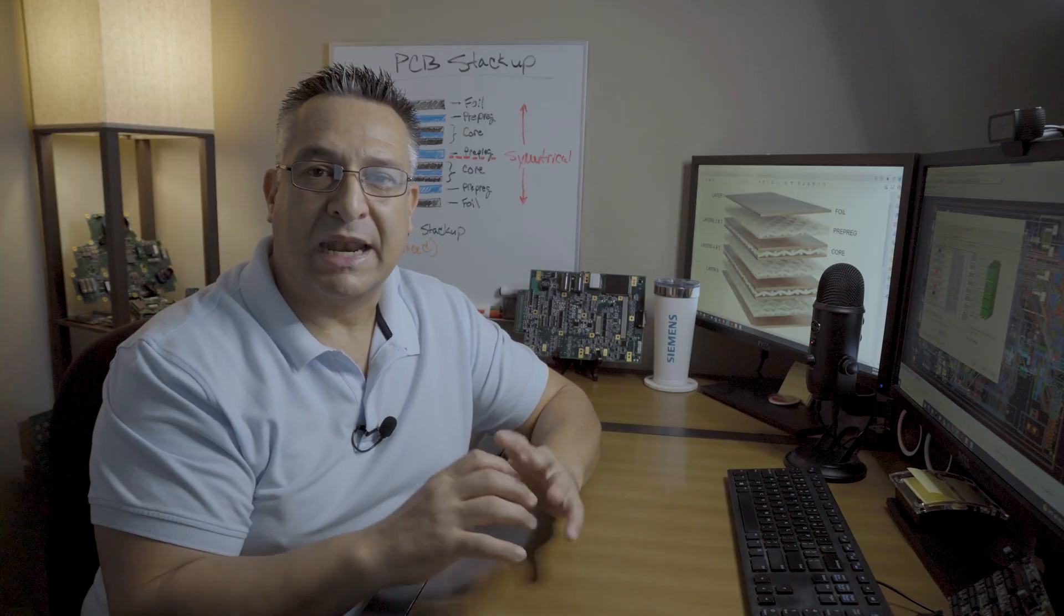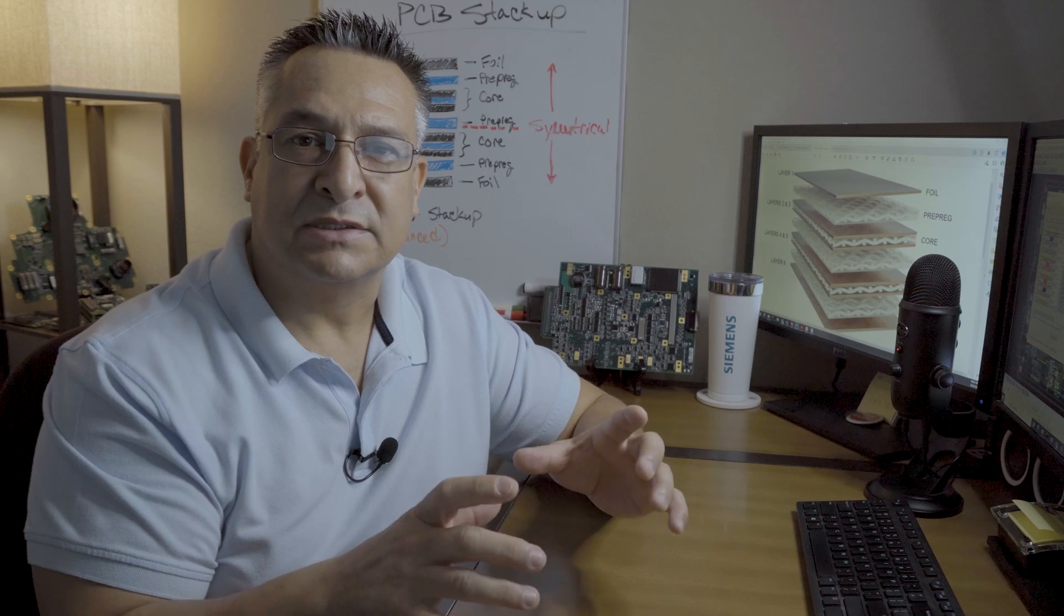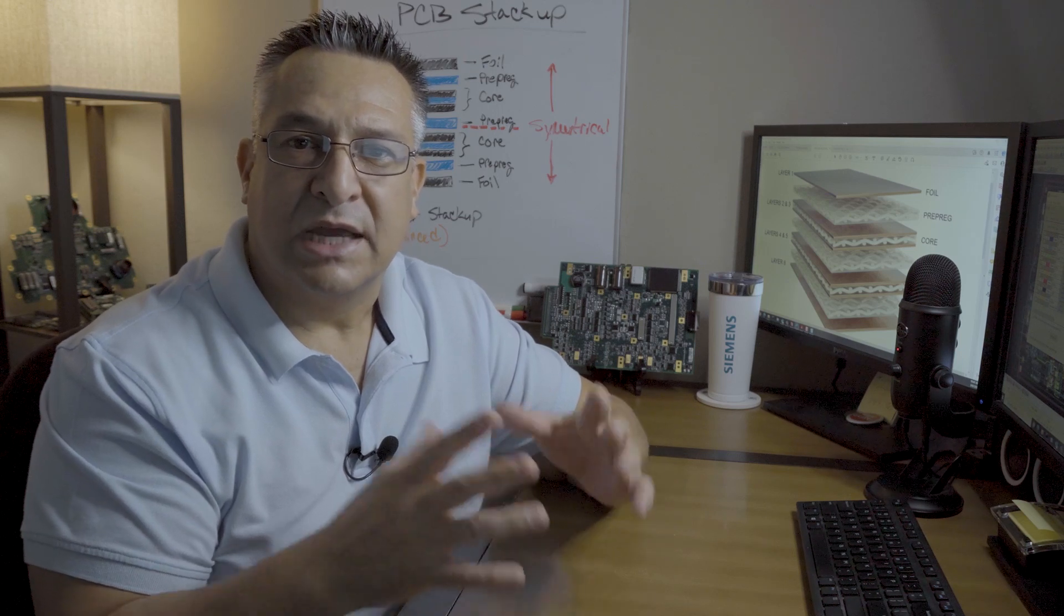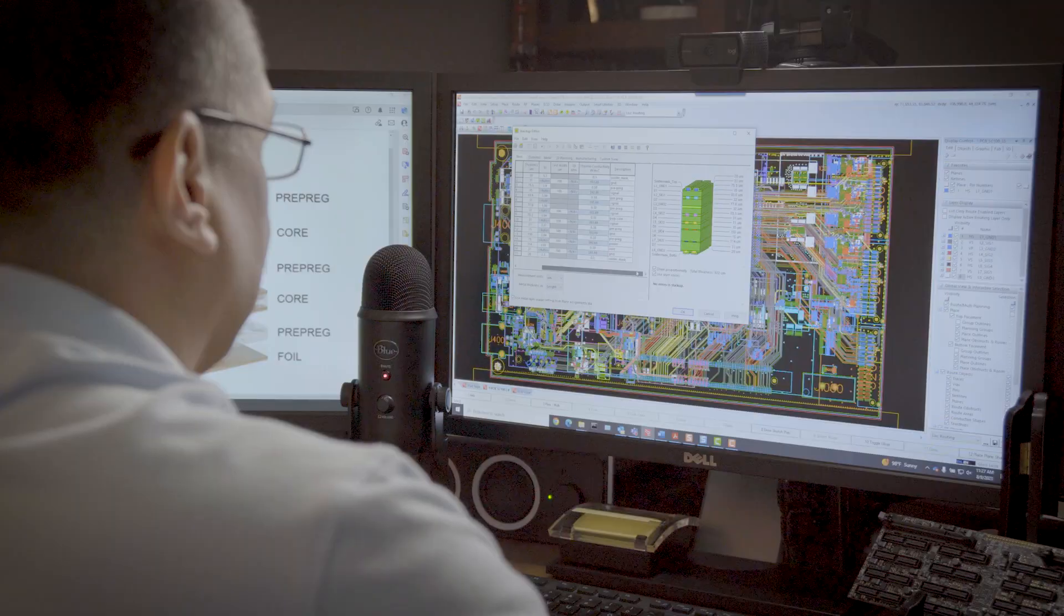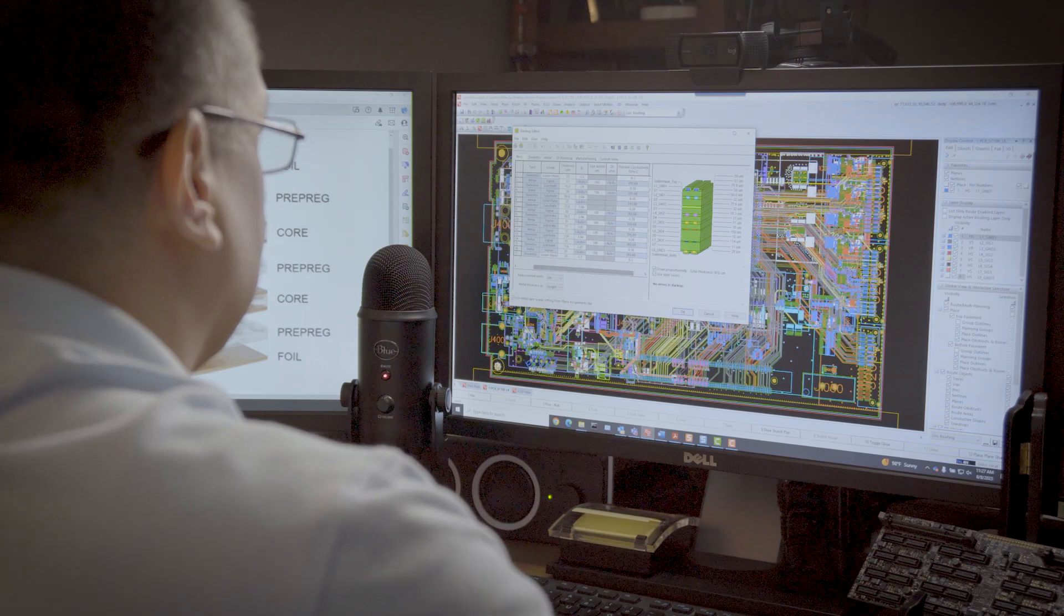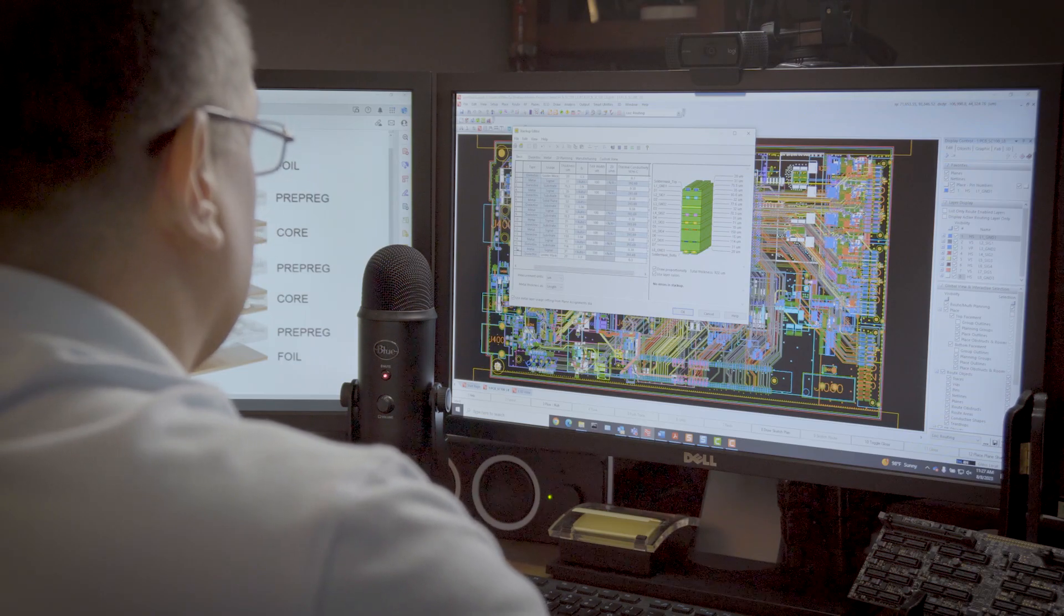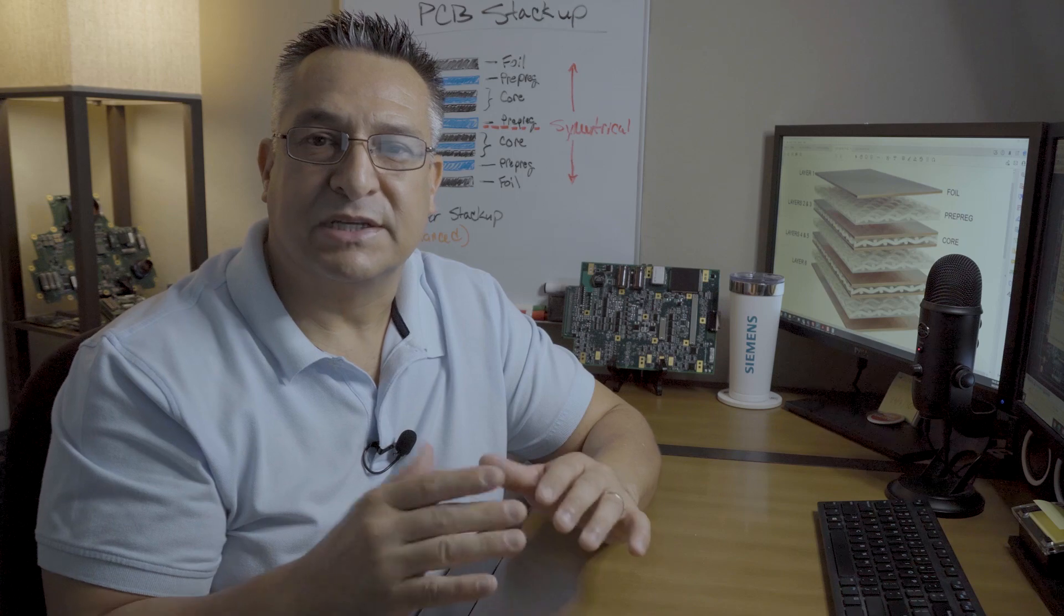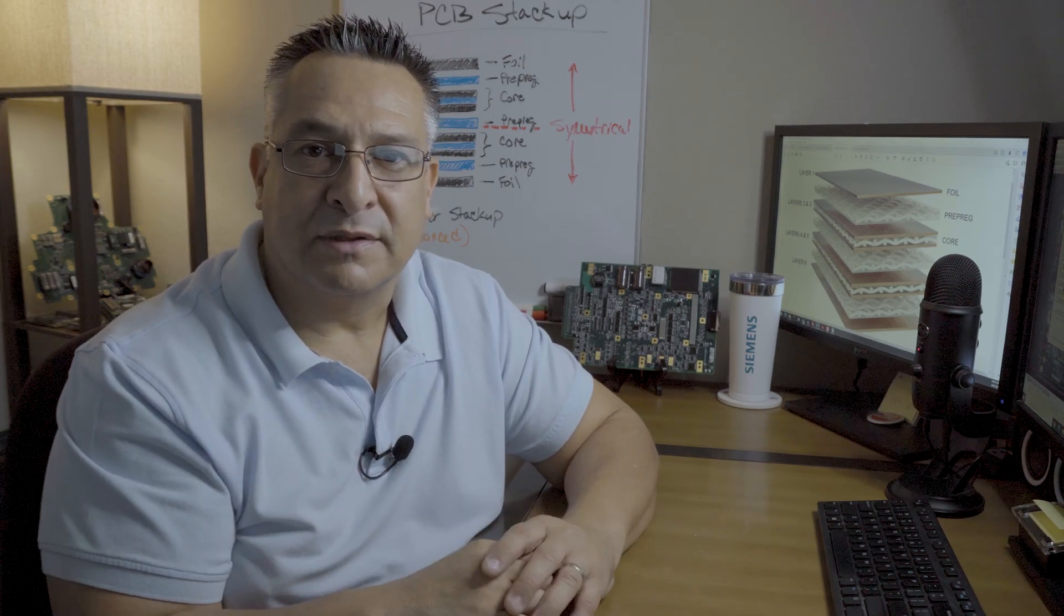Cores are commonly referred to as laminates or copper clad laminates. They're typically comprised of cured resin with a glass fiber base and copper foils on both sides. In the industry, it's common to refer to laminates as C stage. Prepreg is often referred to as B stage because it ships from the laminate manufacturer partially cured.